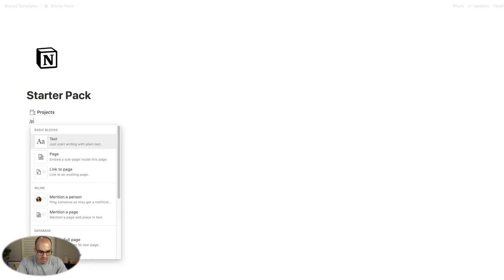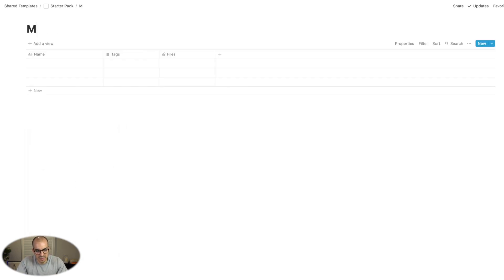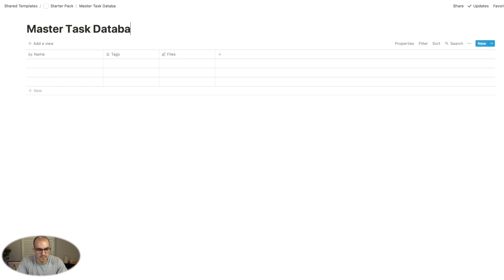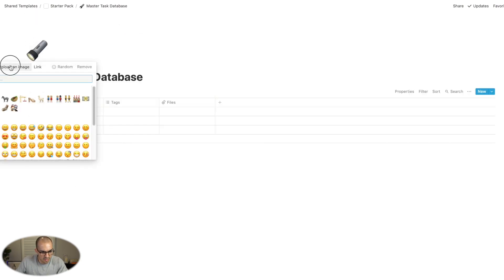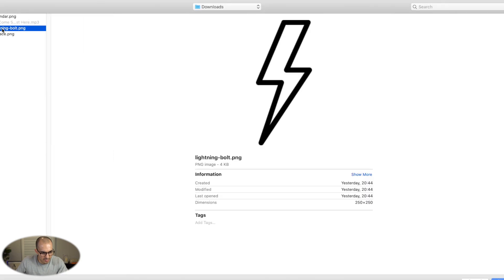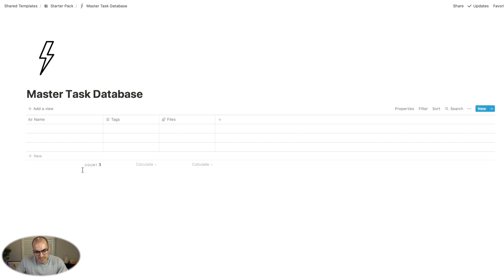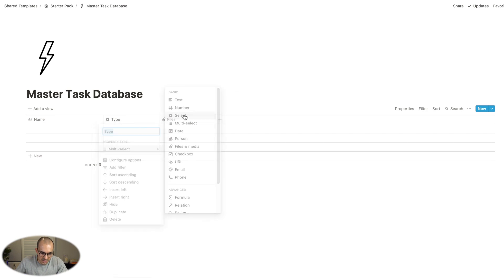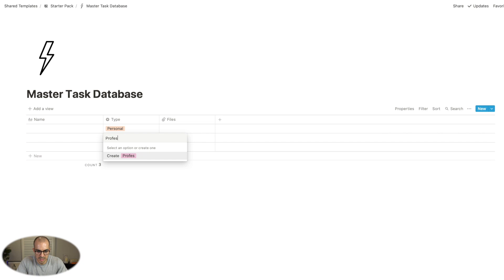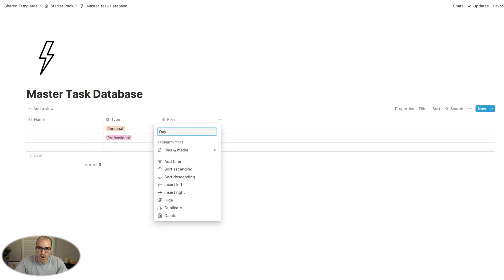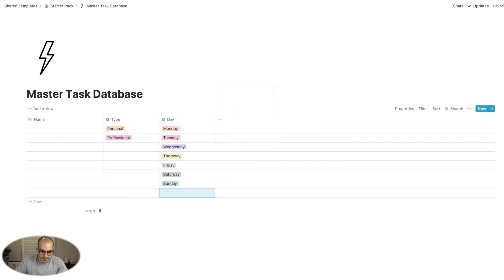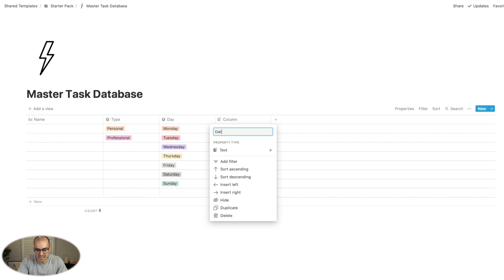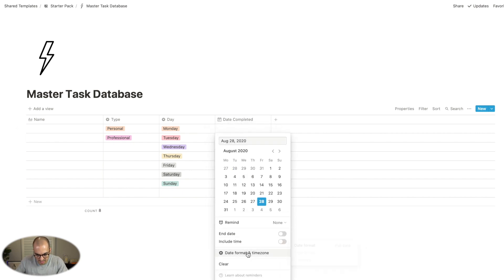Creating the master task database: I'm going to create a table full page and call this 'master task database.' I'll change the icon and grab a lightning bolt from Notion VIP. Then I'll add some different properties — it's completely up to you what properties you want. I really find it useful to have differentiation between personal and professional tasks. Another key field is 'day' — I'll click on select. Another helpful property is 'date completed,' and I'll change the date format to day, month, year for Australia.